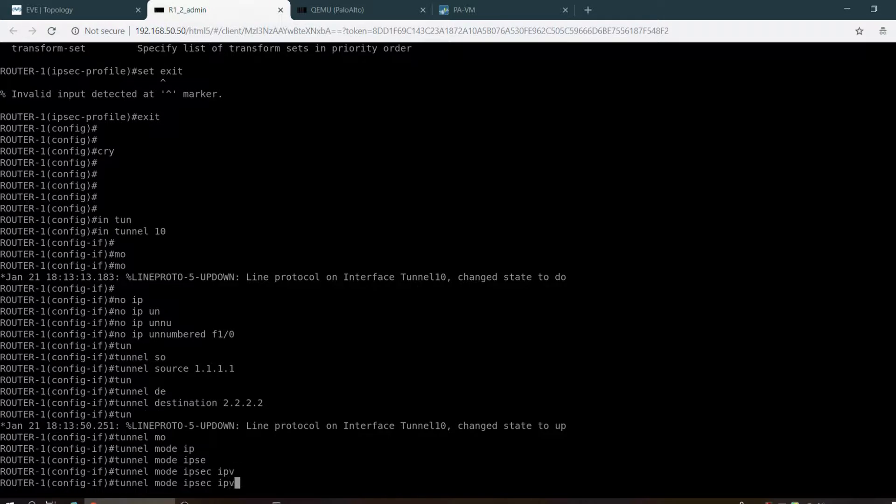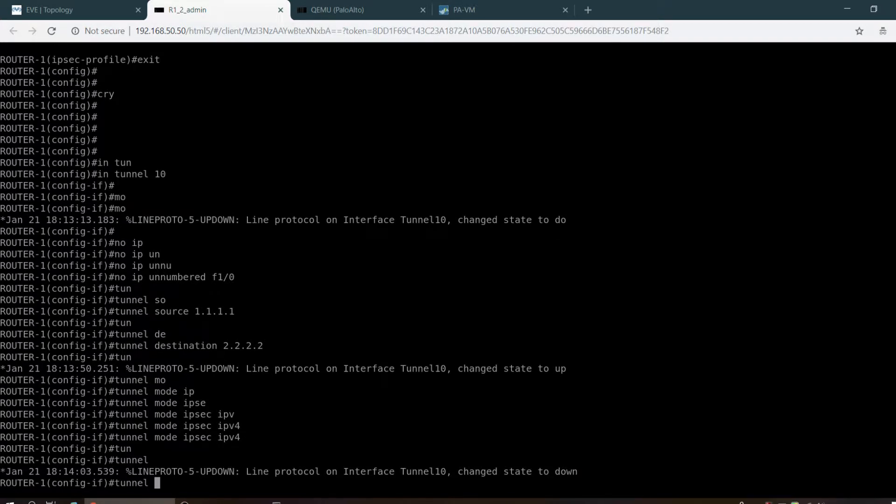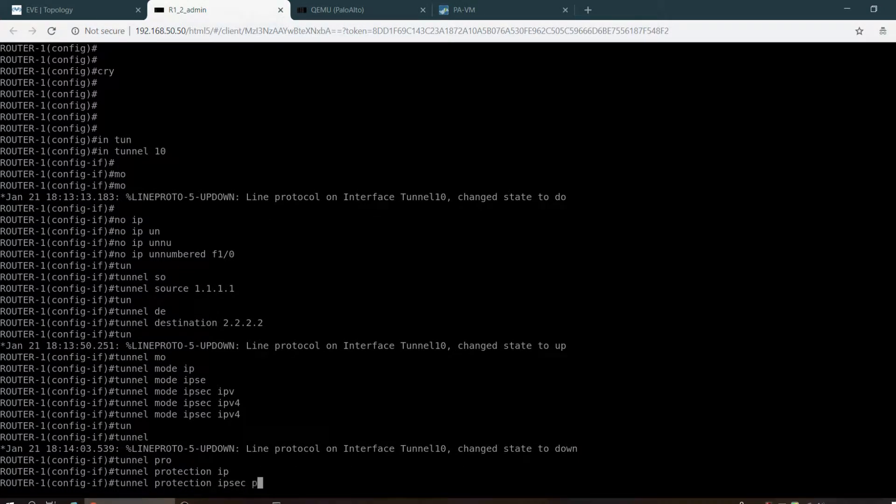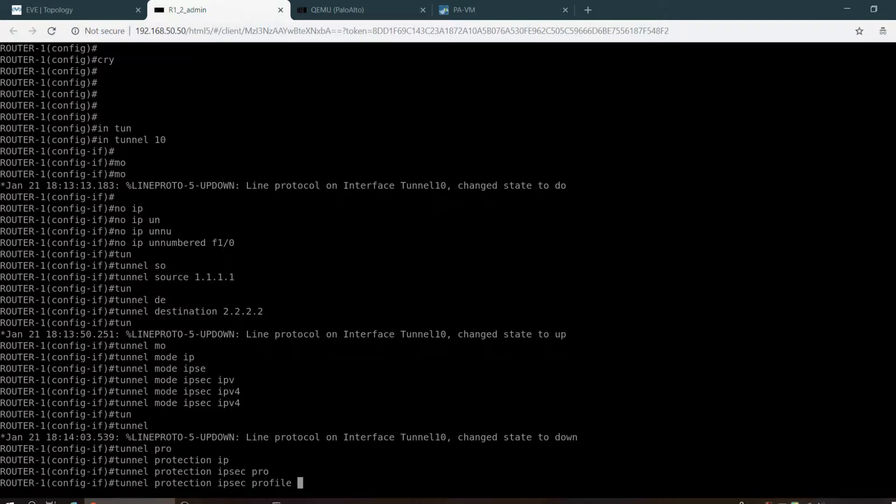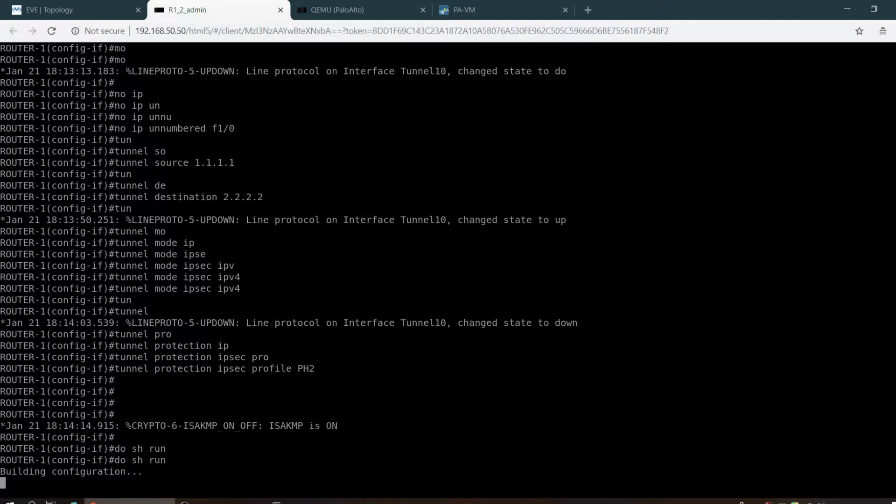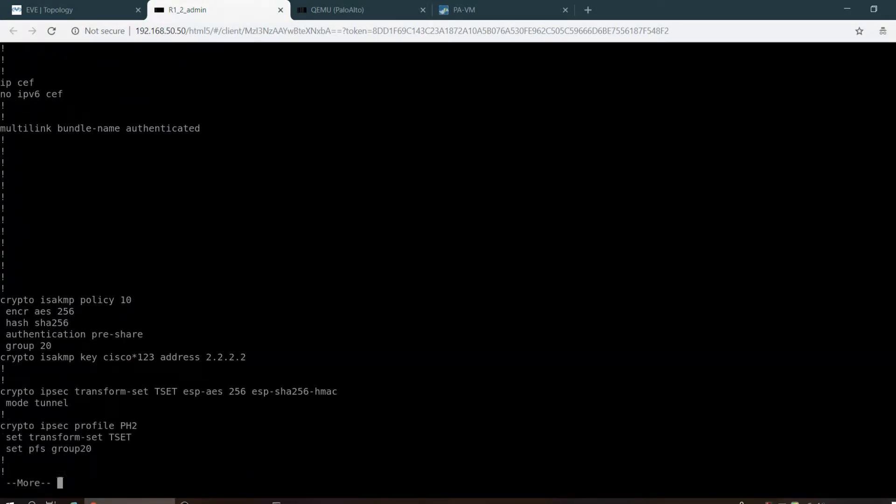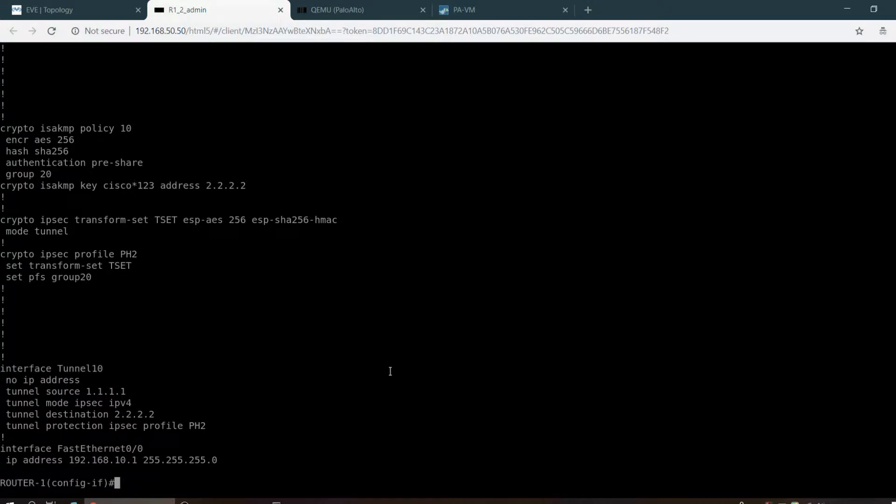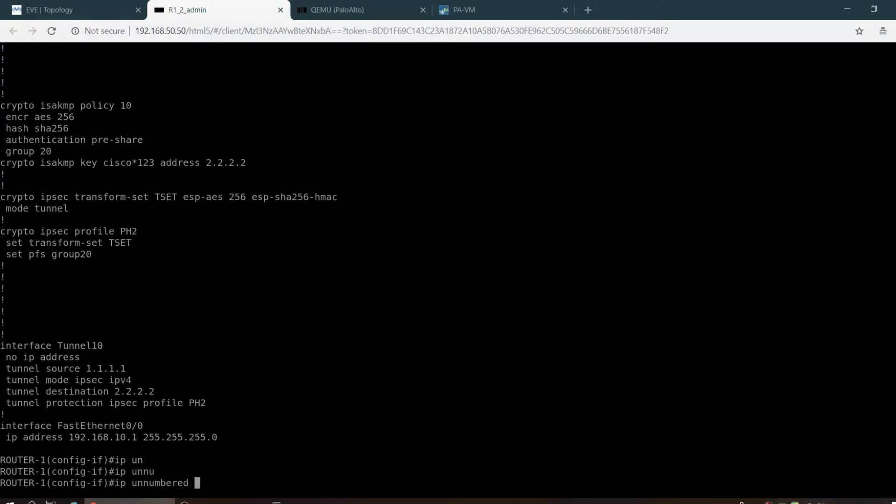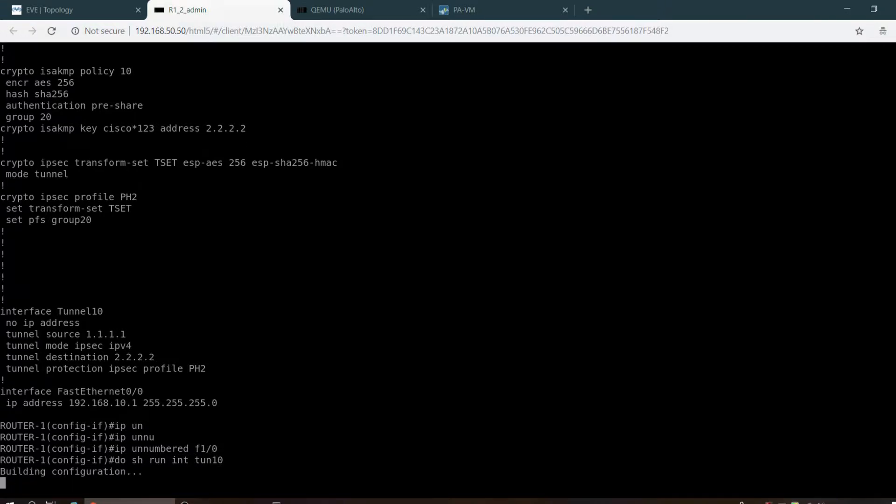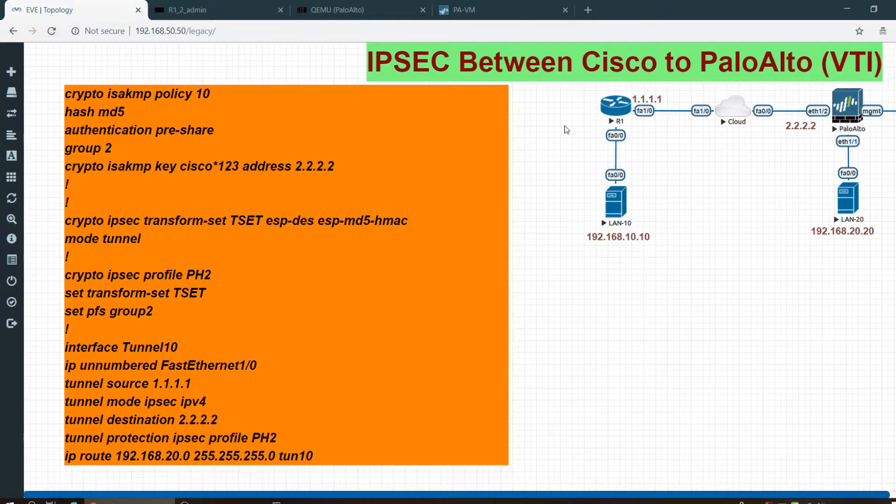Tunnel protection IPsec profile PH2. Do show run to see the configuration. Here it is: Phase 1, Phase 2, and the tunnel. IPsec configuration is done in router 1.